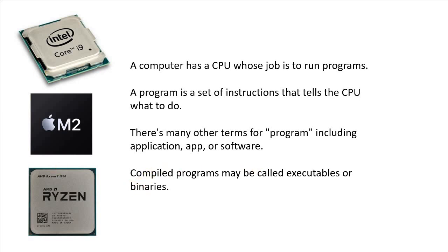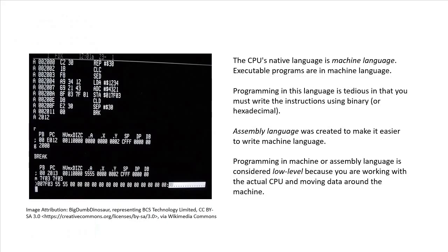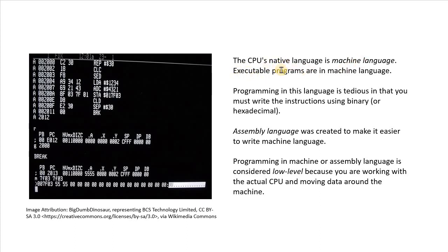So the CPU's native language is called machine language. And each CPU has a little different machine language. So an executable program on your computer is in machine language.